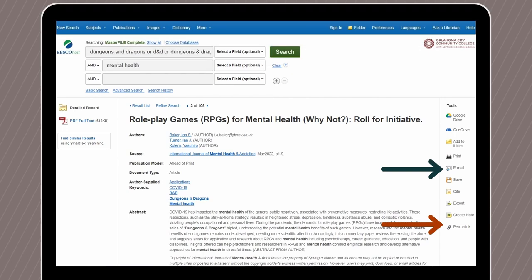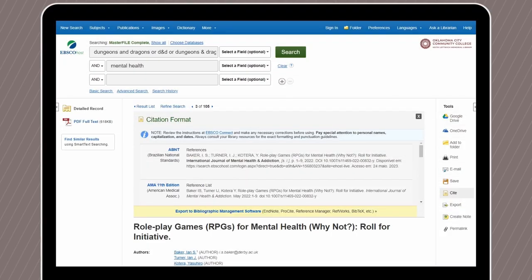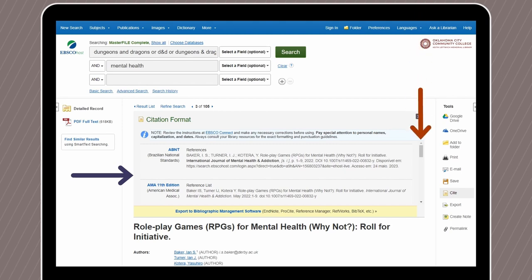Another handy tool you'll find is the cite tool. If all you need is the citation, this can be a lot faster than emailing it to yourself. This tool will generate a list of preliminary citations for you to use. Just scroll down the list until you find the correct style guide for your assignment.